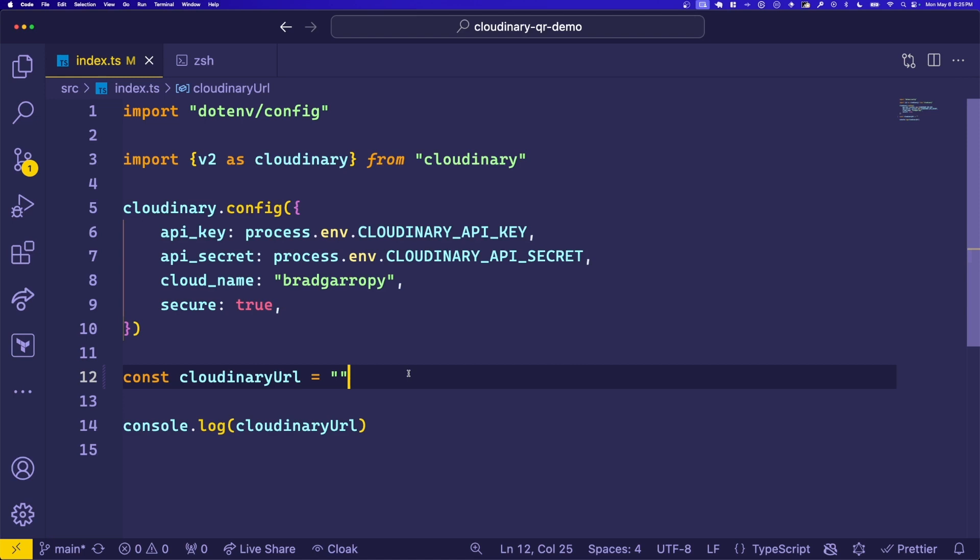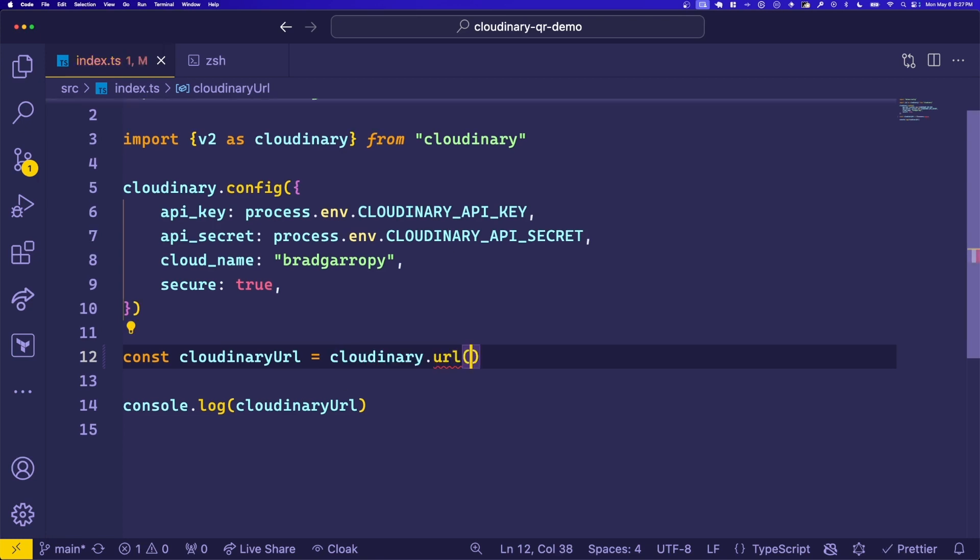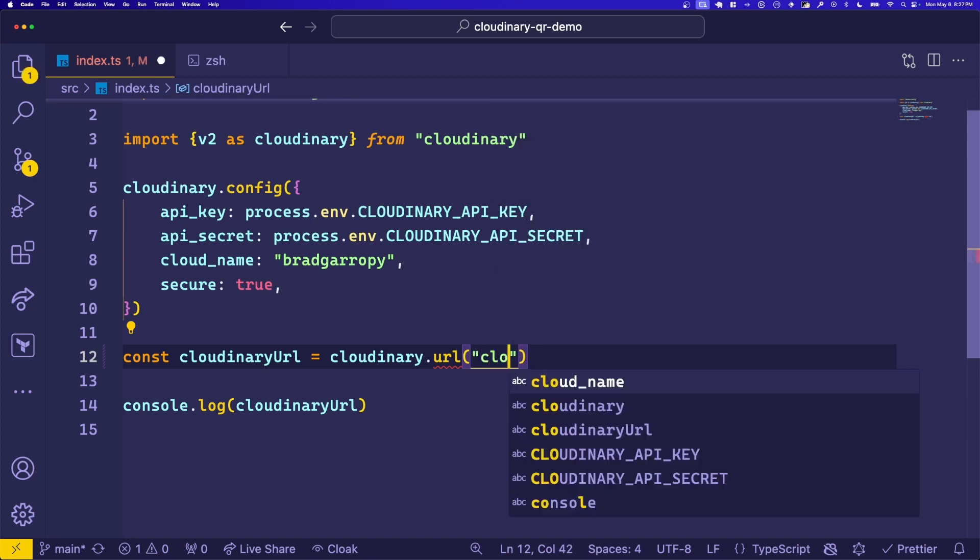Next, all we need to do is use the URL function to generate a URL that hits our auto upload mapping and creates our QR code and then stores it in Cloudinary. This function's first parameter is a string that points to a Cloudinary folder. In this case, we'll use the one called Cloudinary QR demo that we specified in our auto upload mapping.